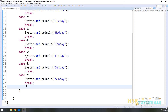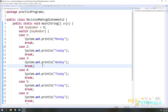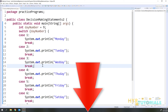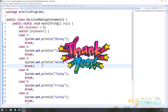That is how we work with the switch statement in Java. I hope you enjoyed this video. If you have any doubts or are facing any issues, please let me know in the comment section below. Thank you for watching. Bye bye.